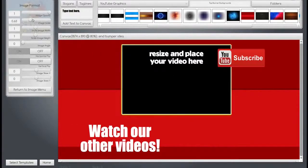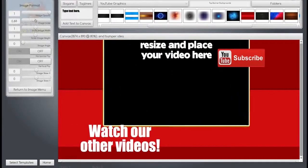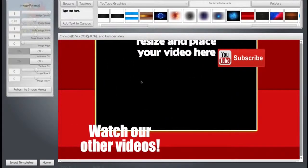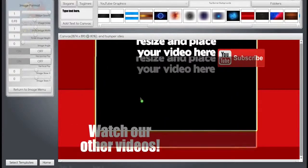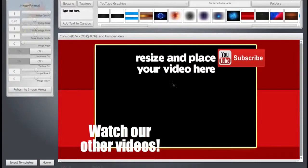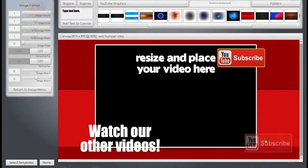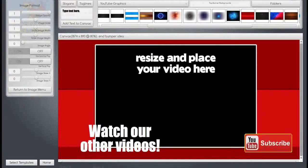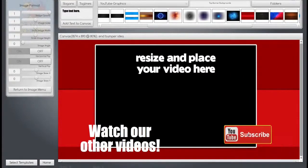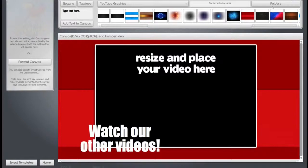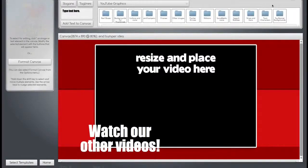So we scale it, move our subscribe button down. Let's take the subscribe button off and let's use another one.